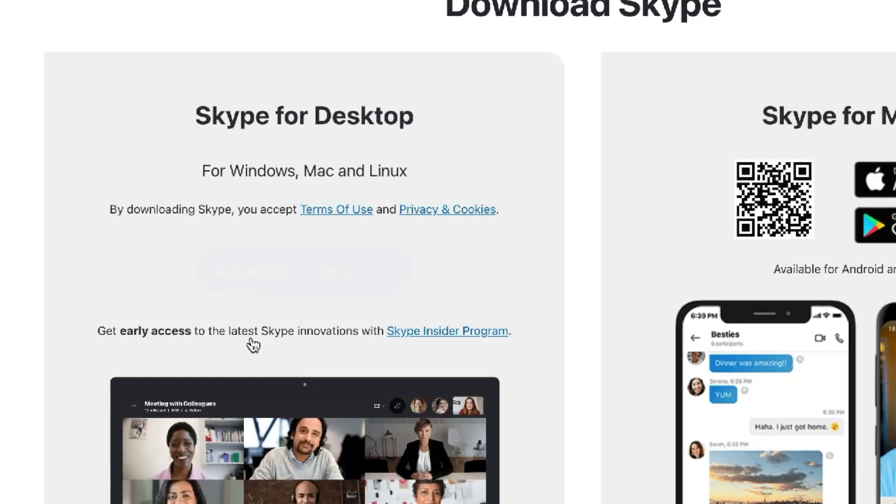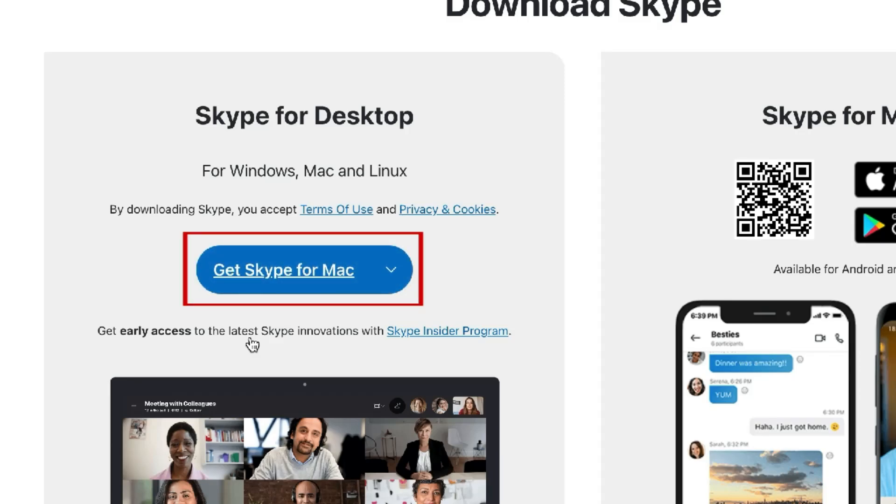The website will automatically detect what operating system you're running. So you'll see a button to download Skype for Mac, Windows, or Linux depending on your specific computer.